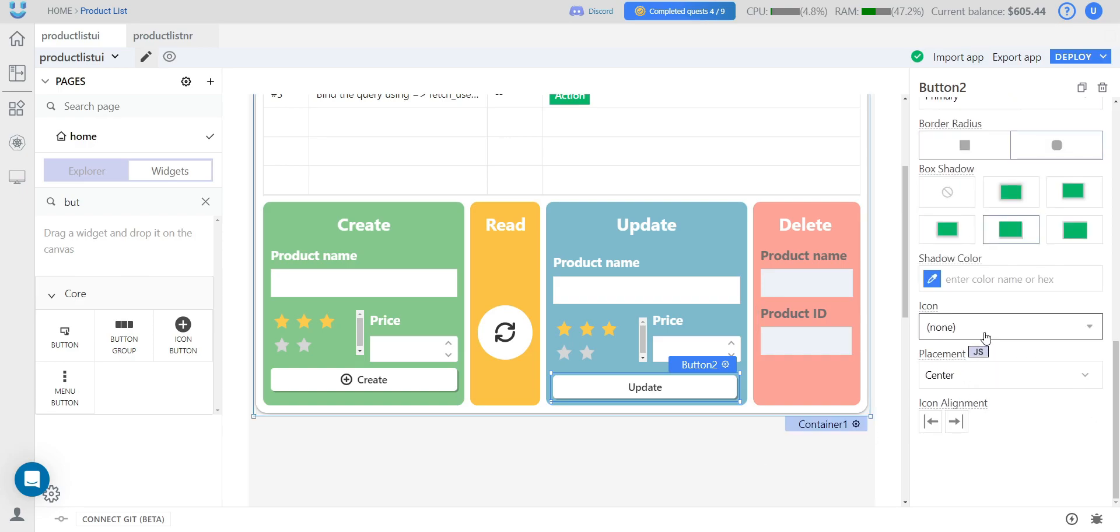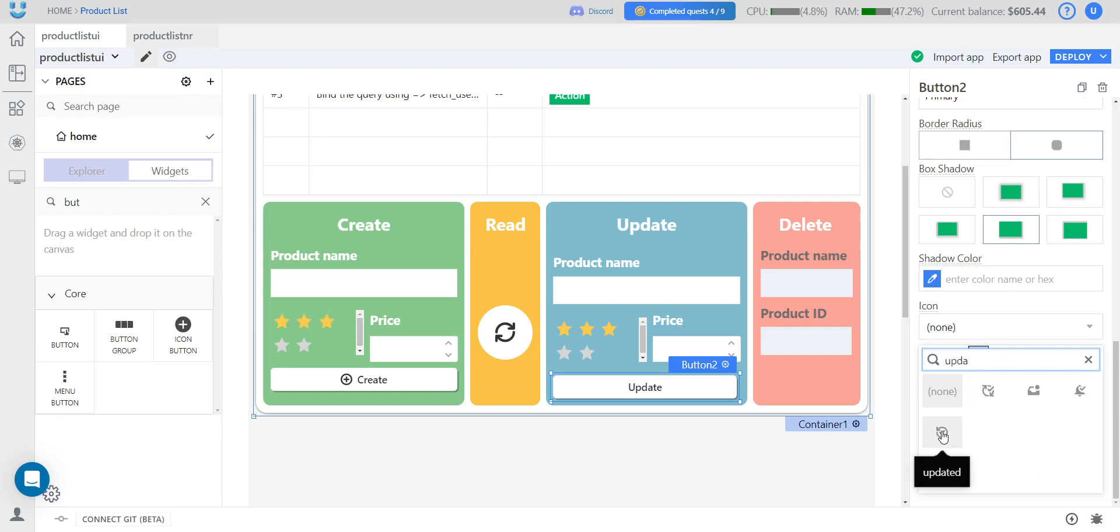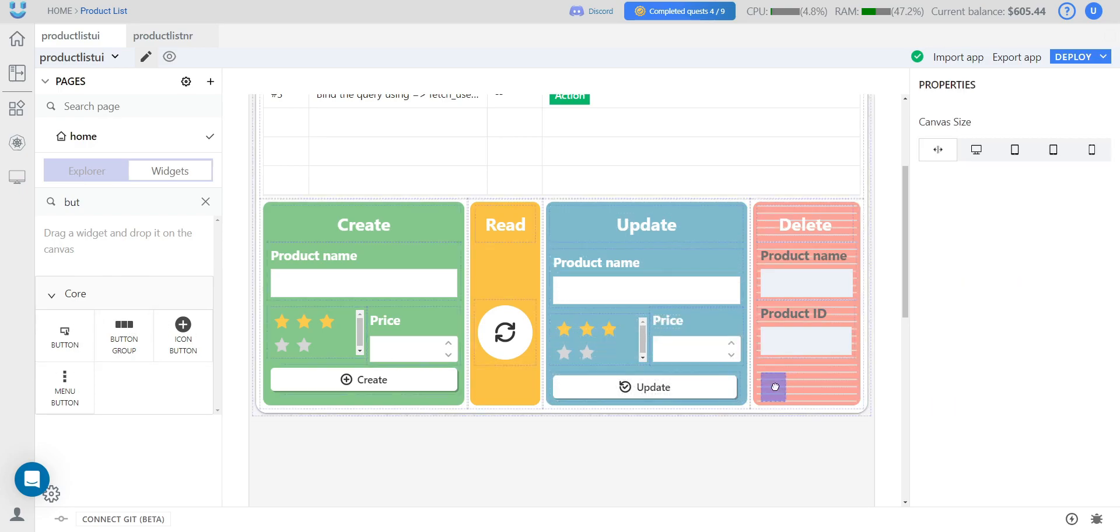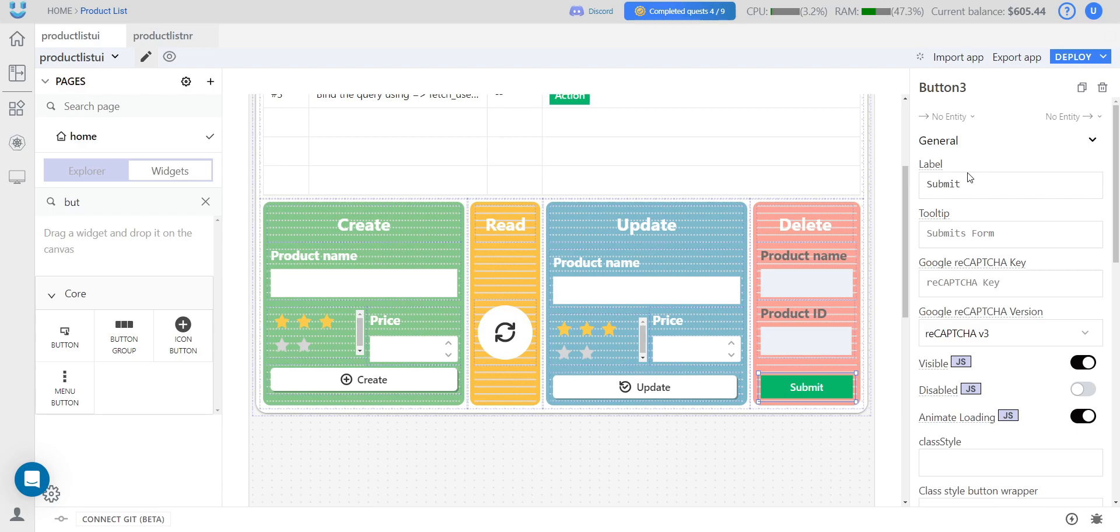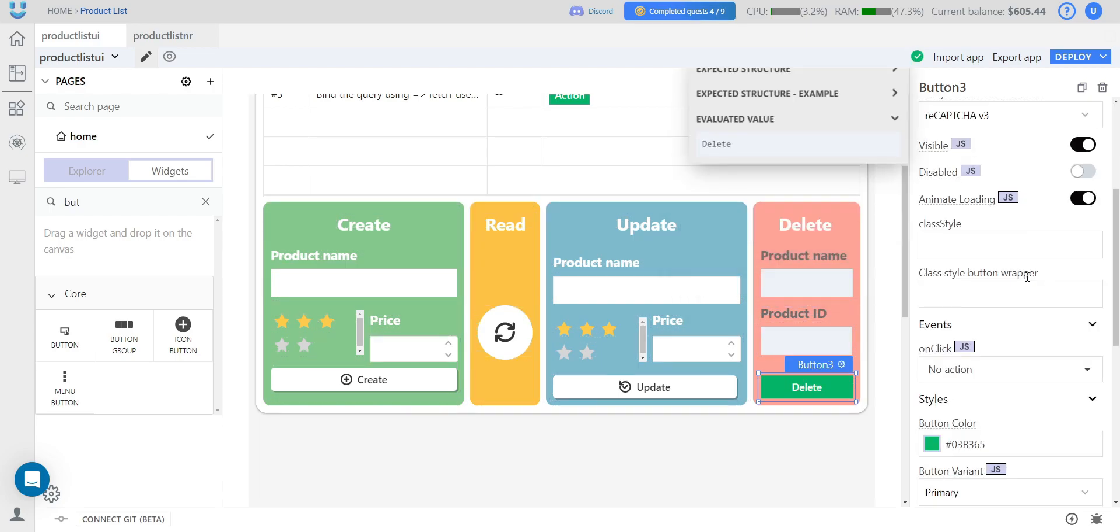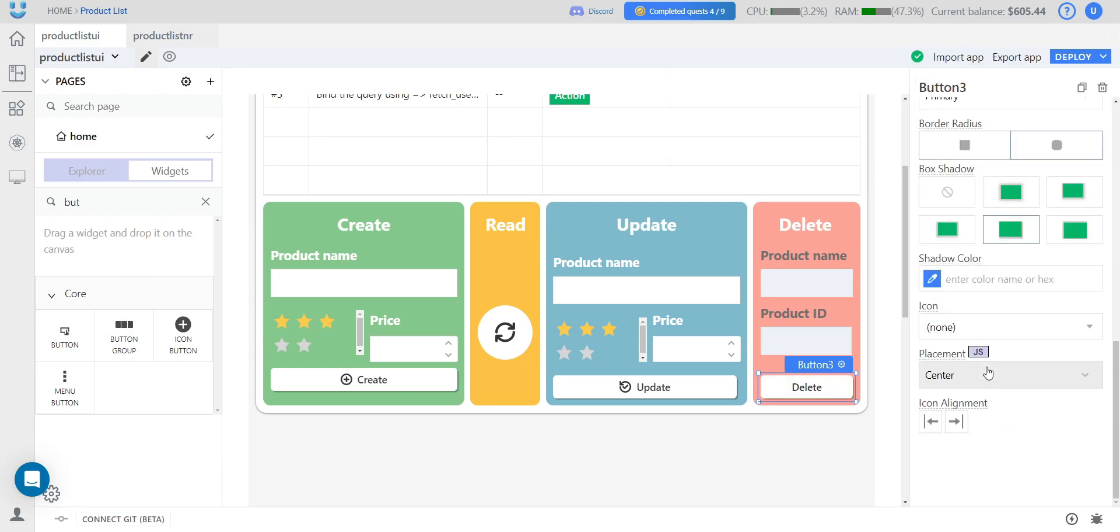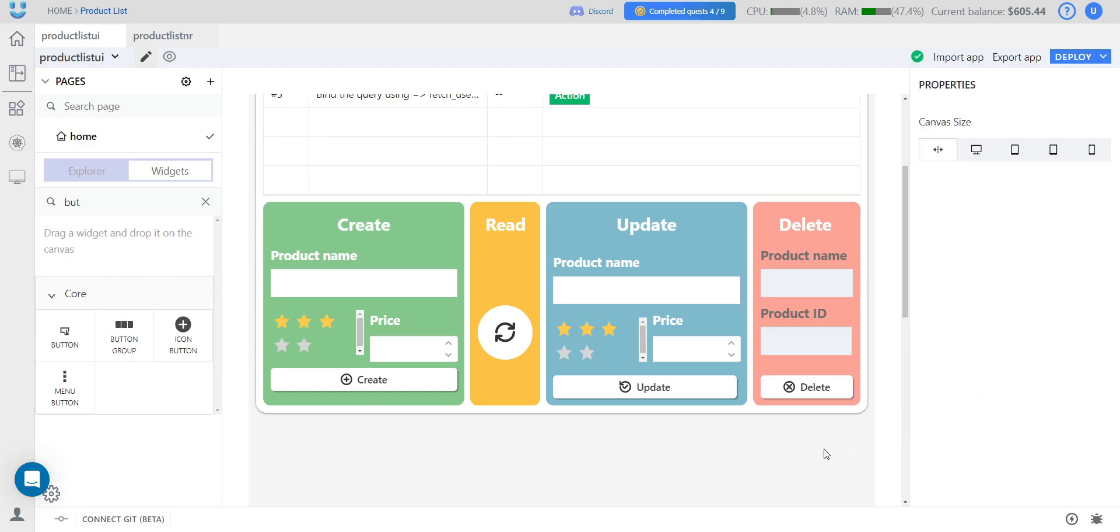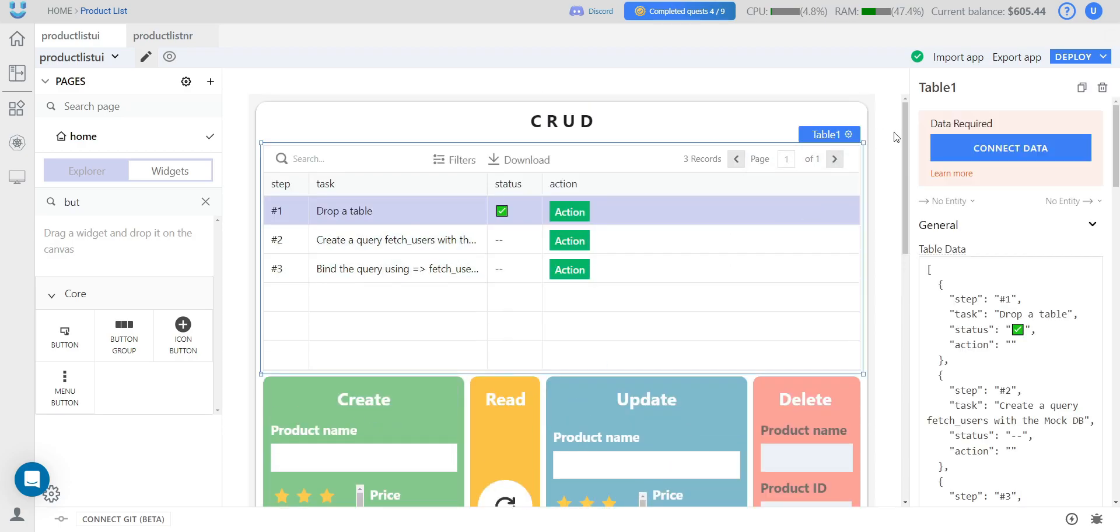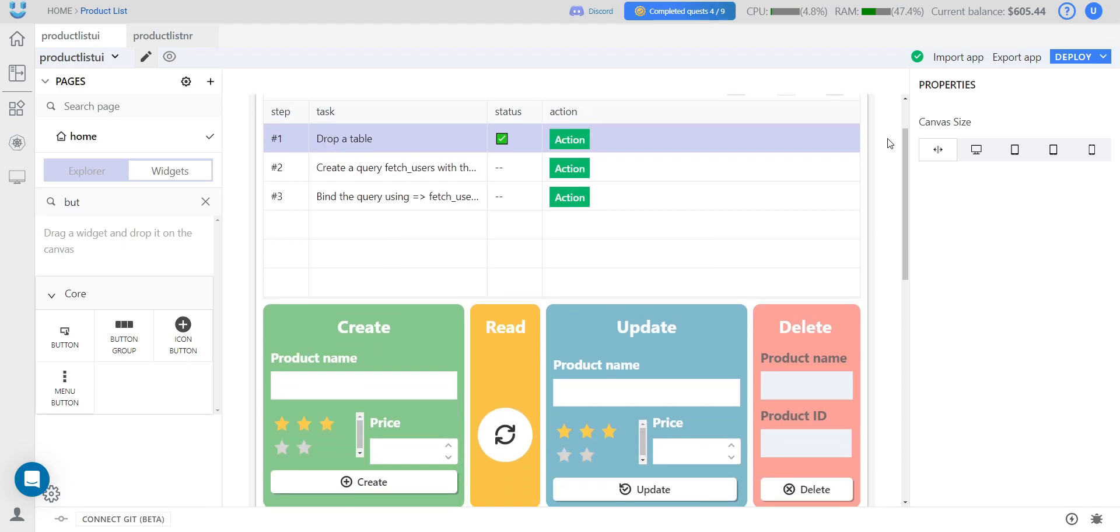So, we add an icon and the last button for deleting a product. That's it for the UI part. The remaining part is to add APIs to display the data.